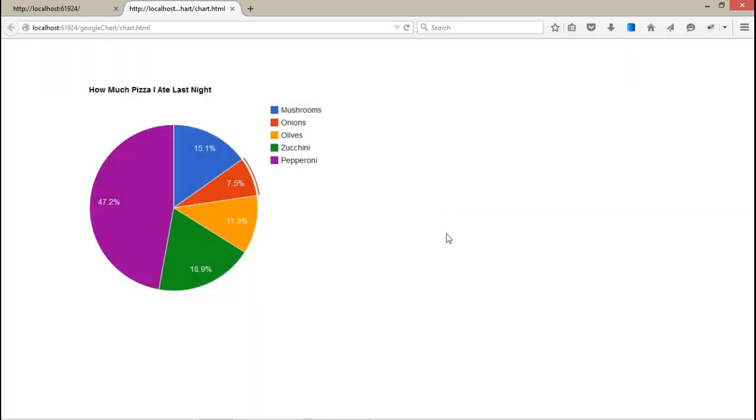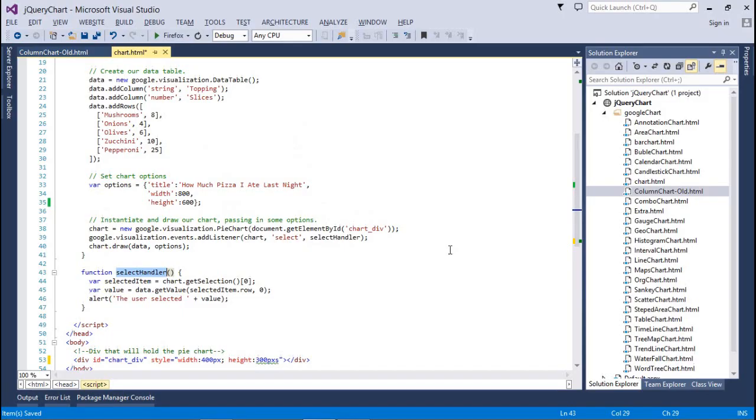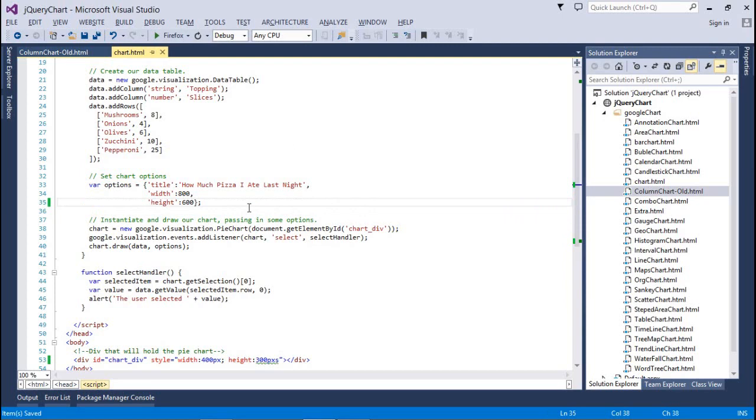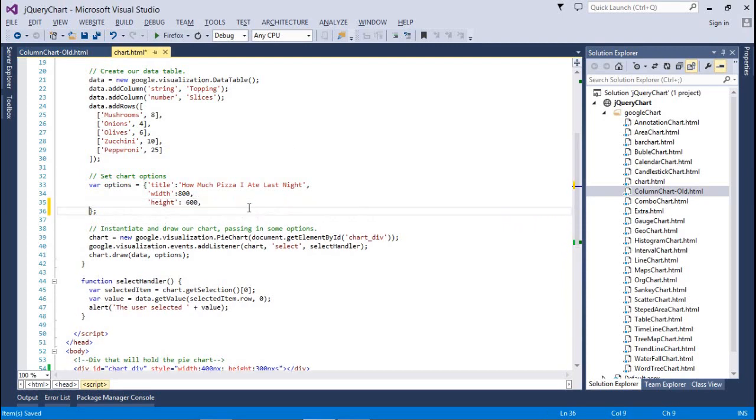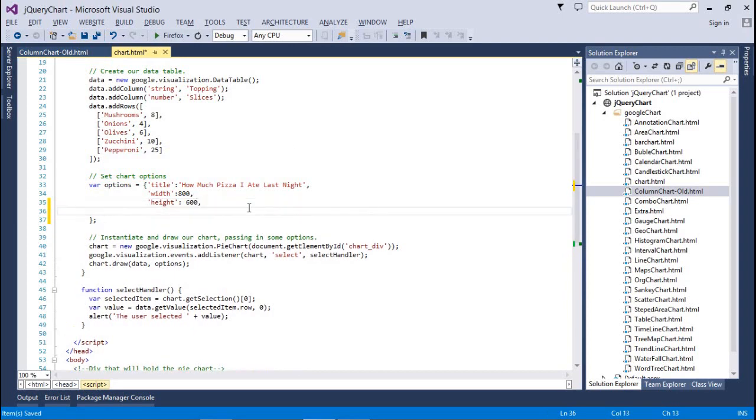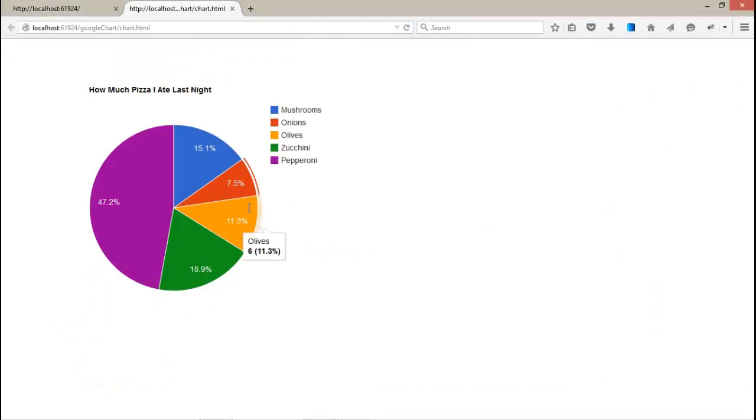Now the important one - most users want their chart in 3D. The pie chart supports 3D. Here is the property: is3D equals to true. It's done. Now the chart is going to display in 3D form, just like the first one.